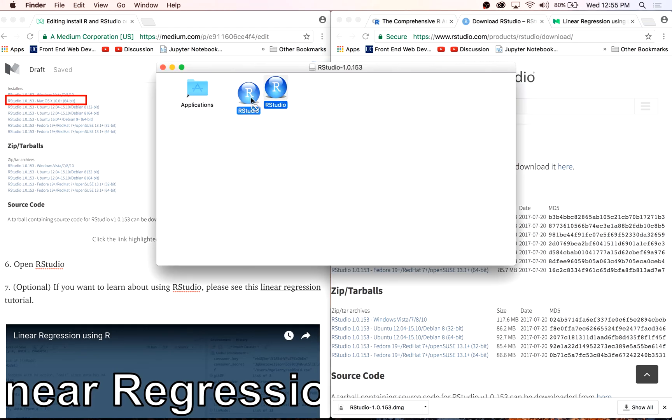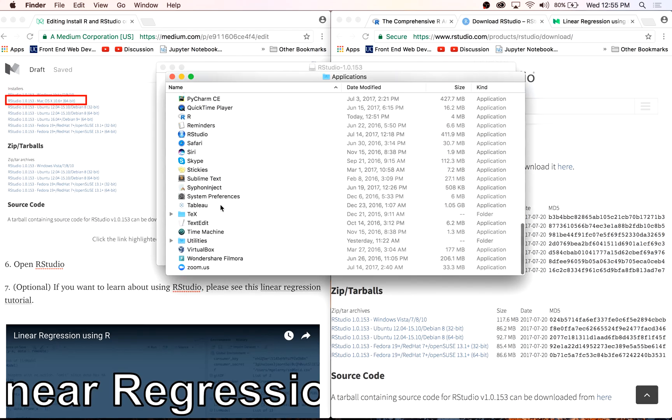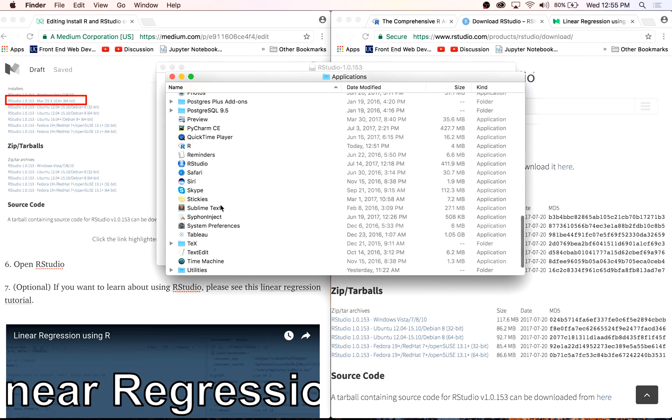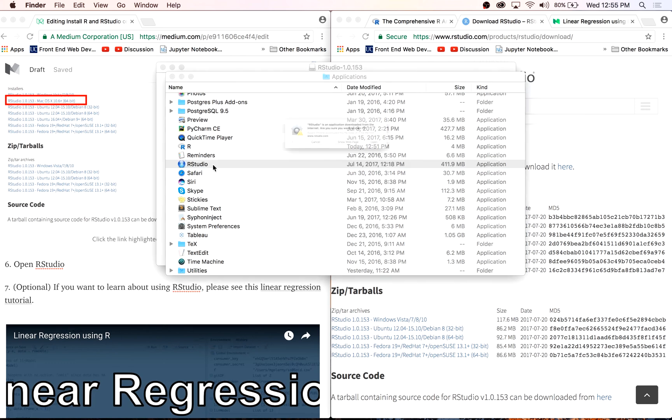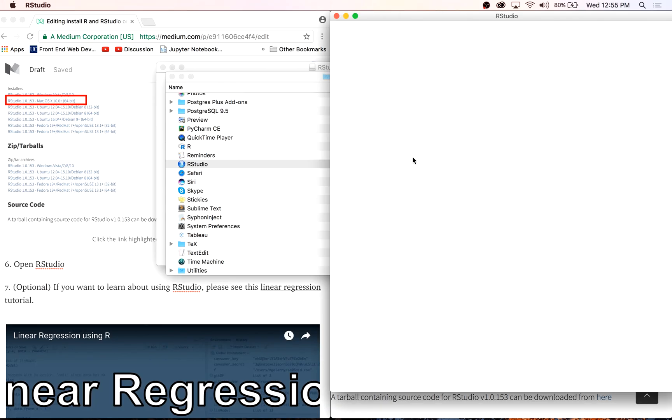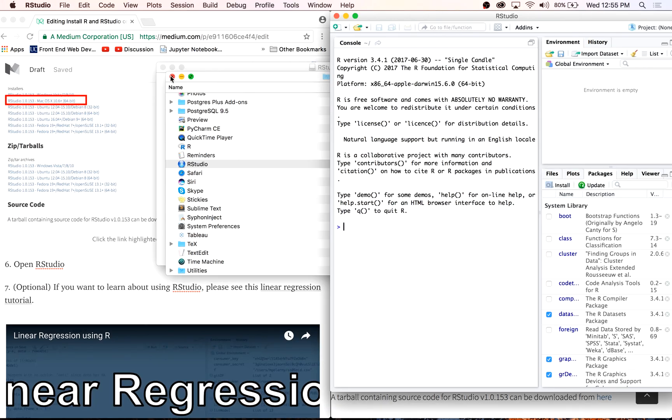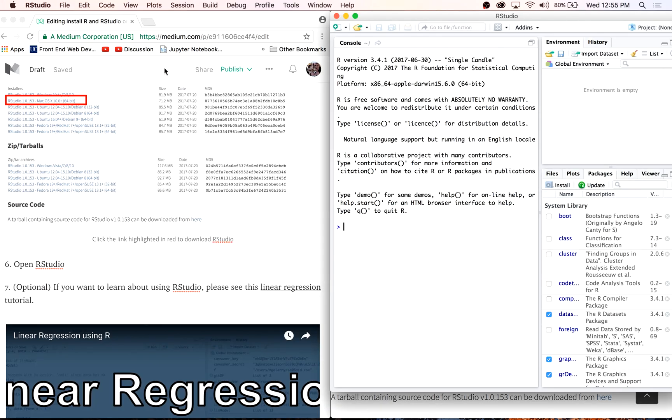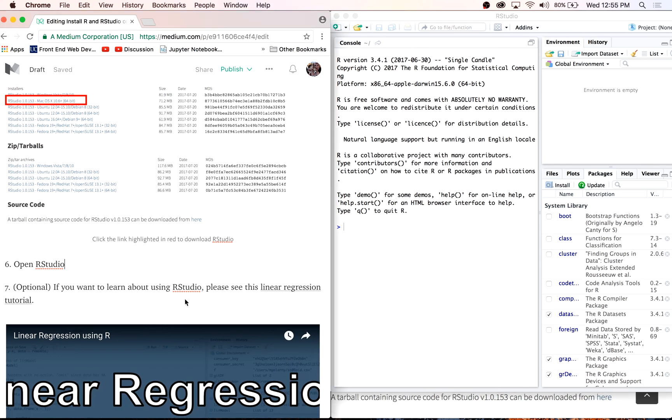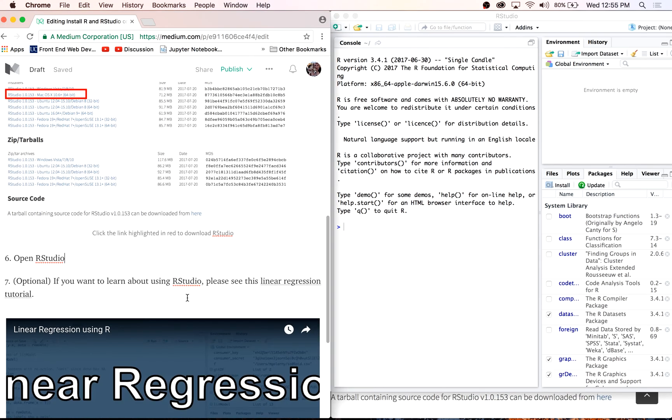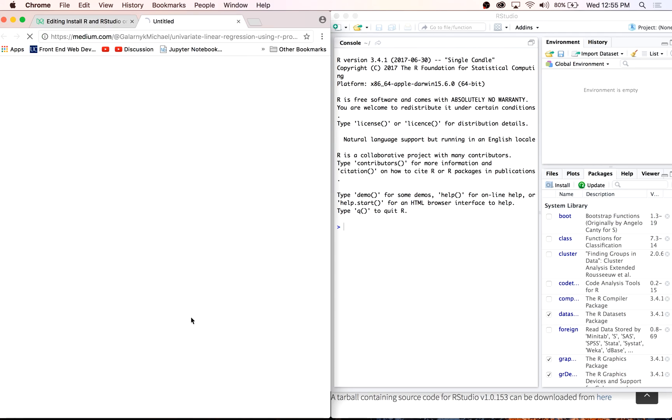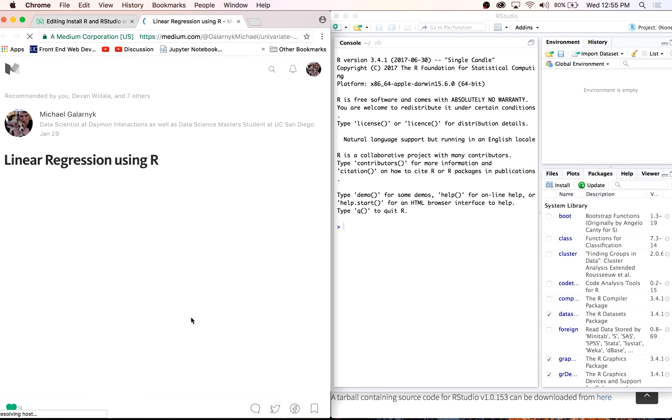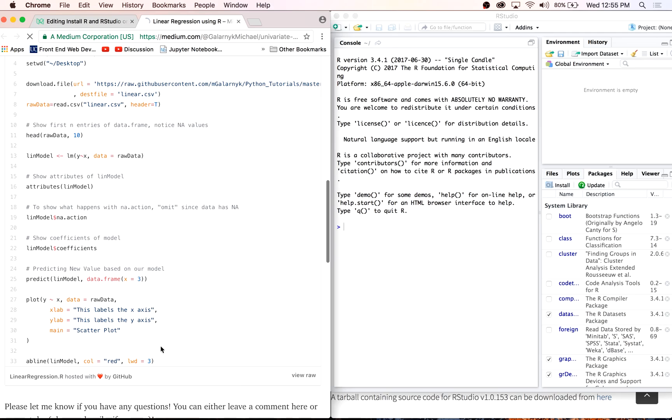Now let's open RStudio. What we're going to want to do is test our installation. For step 7, it's optional, but you can click on this link to go to a linear regression tutorial. All we'll do over here is copy and paste the code to make sure we have properly installed RStudio.